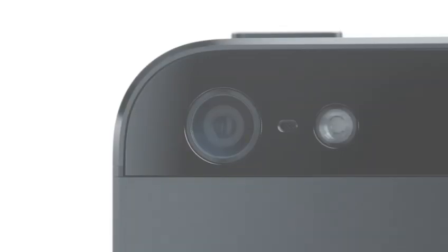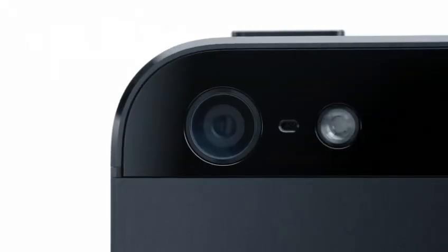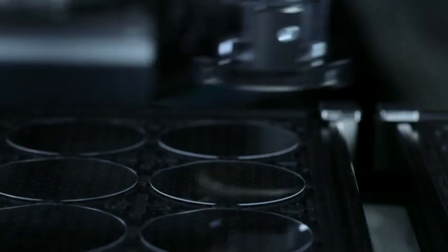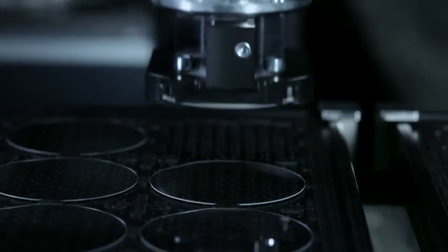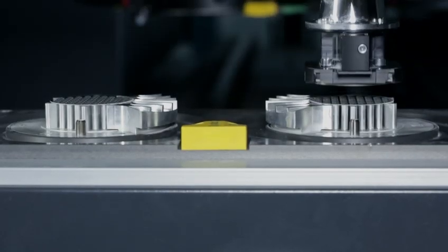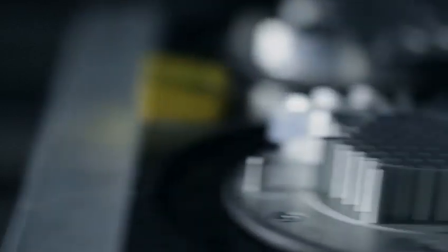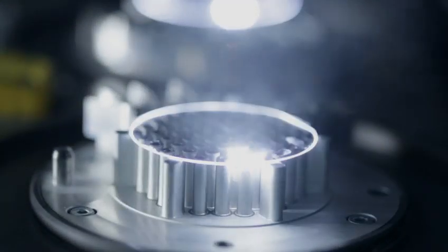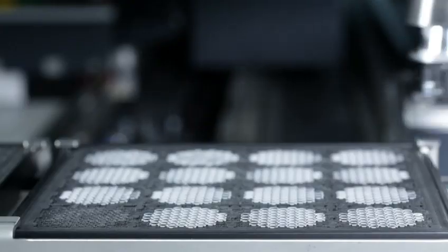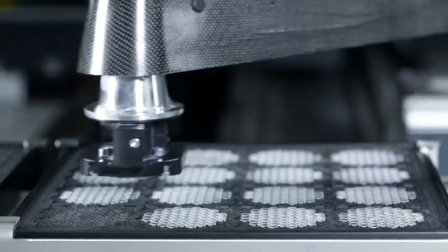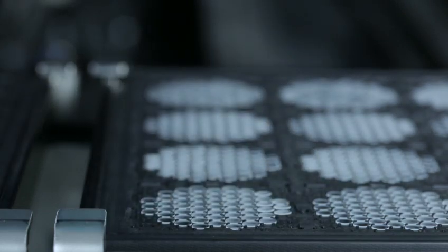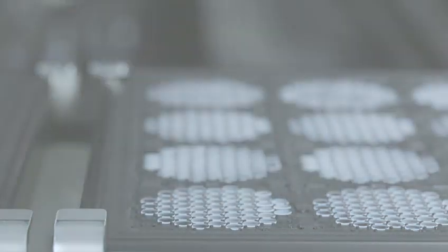We also moved to a sapphire lens cover, which is thinner and more durable than the previous cover glass. This really protects the optics and keeps your photos looking great. I don't think the level of invention has ever been matched by any other product we've done.